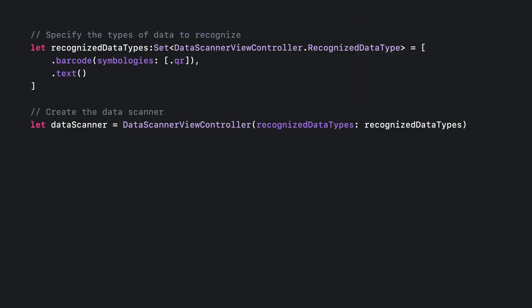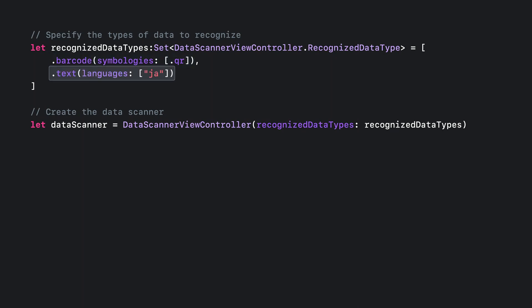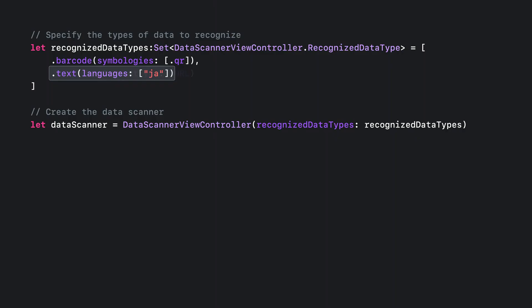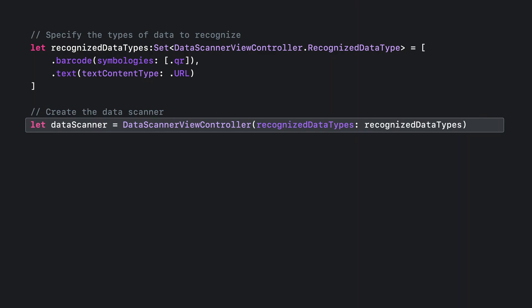Now you're ready to configure an instance. That's done by first specifying the types of data you're interested in. For example, you can scan for both QR codes and text. You can optionally pass a list of languages for the text recognizer to use as a hint for various processing aspects, like language correction. If you have an idea of what languages to expect, list them out. It's especially useful when two languages have similar looking scripts. If you do not provide any languages, the user's preferred languages are used by default. You can also request a specific text content type. In this example, I want my scanner to look for URLs. Now that you've stated the types of data to recognize, you can create your own data scanner instance.